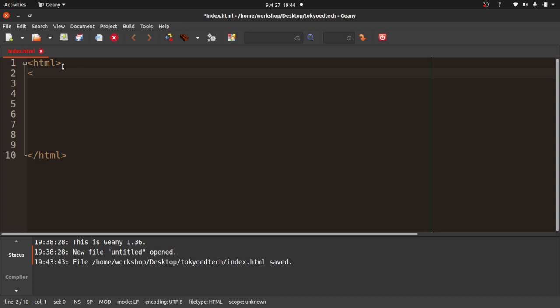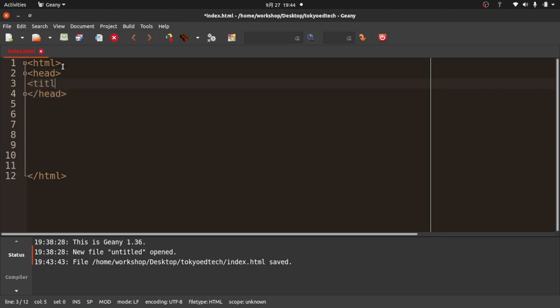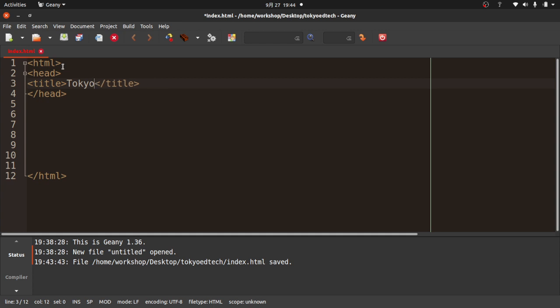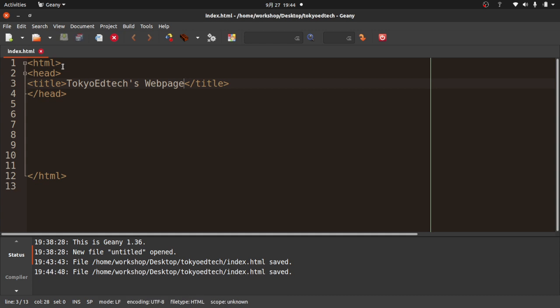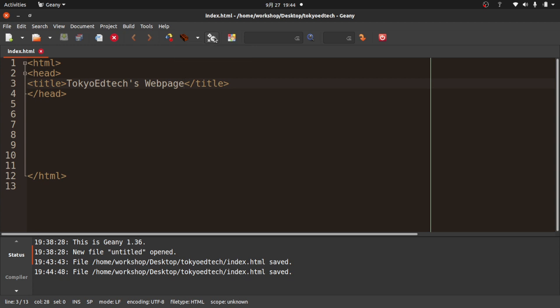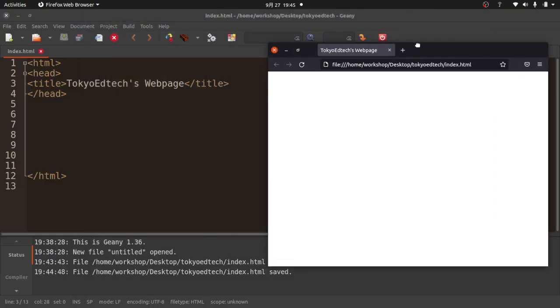Our page has a head. Inside this head, I'm going to put a title. I'll call this Tokyo EdTechs web page. I'm going to hit Command S or Control S to save. I'm going to hit this little gear thing here, and that should open it in a web browser. Let's try that.